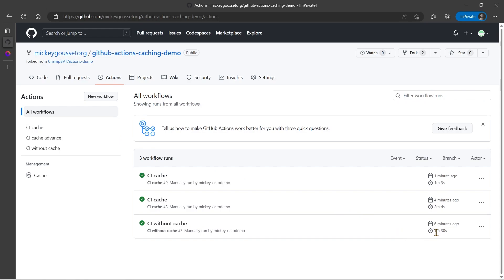So without caching it took one minute and thirty seconds. With caching, using the caching that the setup node provides, it took one minute and three seconds. So that is an increase, right? That's twenty-seven seconds. That's a significant increase versus one minute and thirty seconds. Almost a third faster.